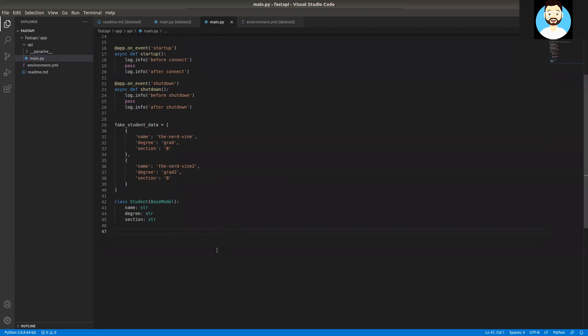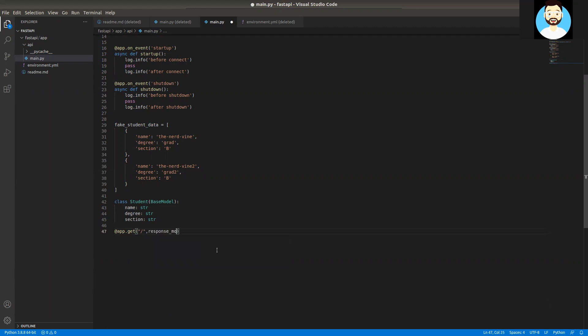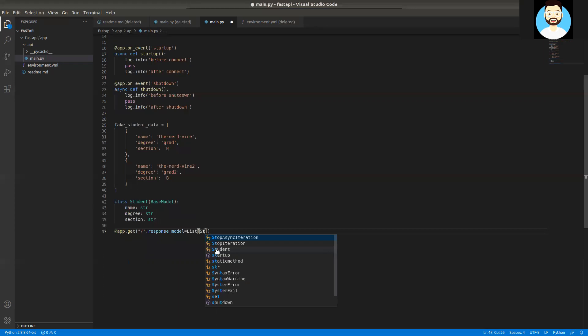Now let's define our first route as a GET method. In this method, we'll be returning the entire fake student data list as JSON. We'll define the route as the index route — just a slash. Then we'll define the response_model parameter so we don't have to explicitly handle the JSON conversion; FastAPI will automatically take care of that.